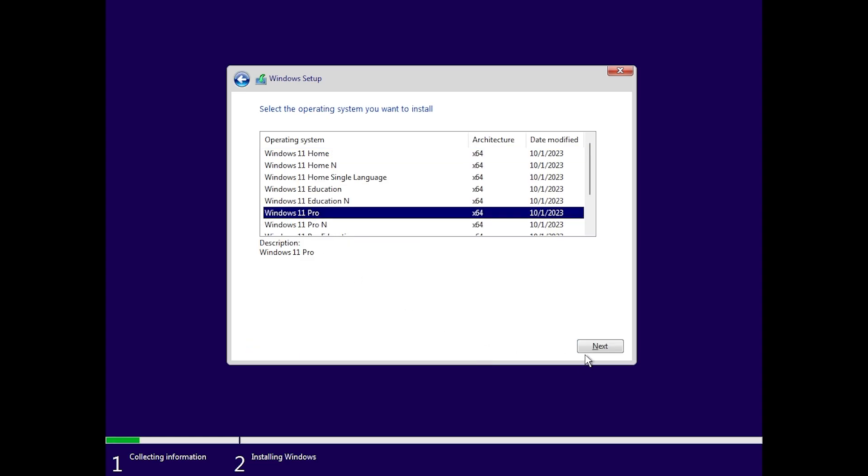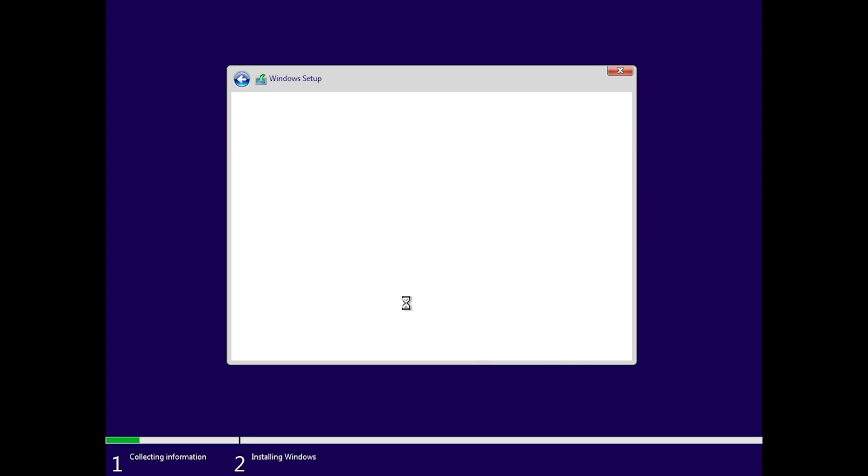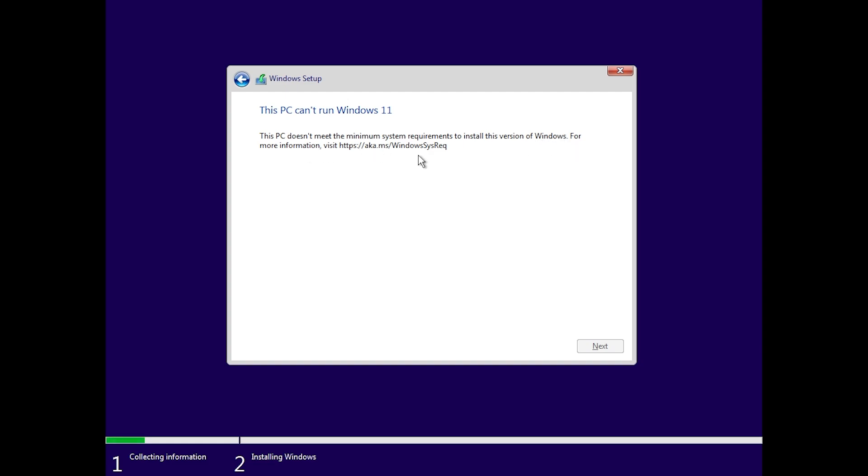Then select Windows 11 Pro, and when you click on next you'll notice that we will get the following message: This PC cannot run Windows 11. This PC doesn't meet the minimum system requirements to install this version of Windows. For more information visit this website which will show you the minimum requirements for Windows 11.